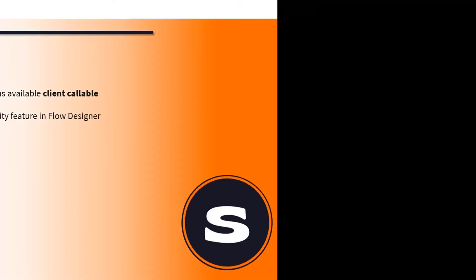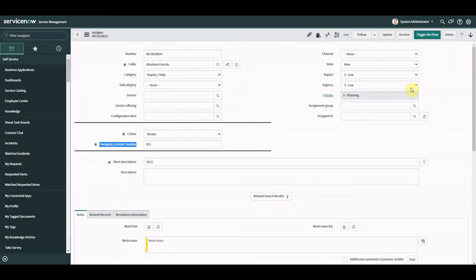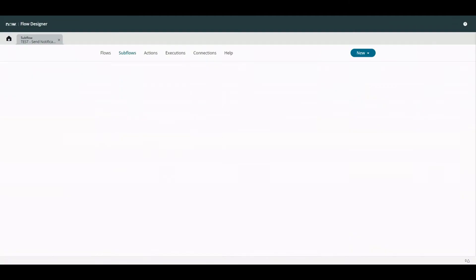So now we're going to dive straight into the tool and set this up. We're in our instance of ServiceNow - this is San Diego - and we're going to call a subflow using a client-side script. There are a few different ways we can do that: on a client script, through a UI policy on the scripting tab, or we could use a UI action. For the previous video where I called it from a server-side script we used the UI action - I called a UI action called 'Trigger the Flow' which triggers the subflow and sends a notification.